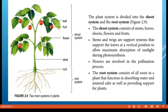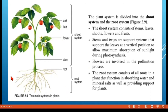For plants, there are two main systems: the shoot system and the root system. The shoot system consists of the stem, leaves, flowers, and fruit. The root system consists of all roots; its function is to absorb water and mineral salts and to provide support to the plant. The stem supports the plant and positions the leaves vertically so they can absorb maximum sunlight during photosynthesis. Flowers are involved in the pollination process.